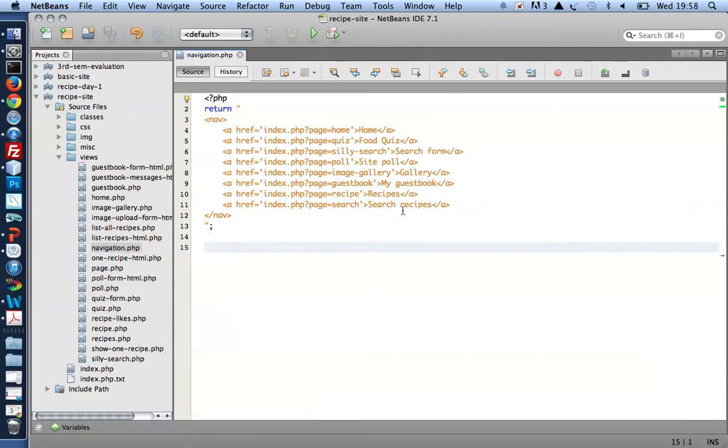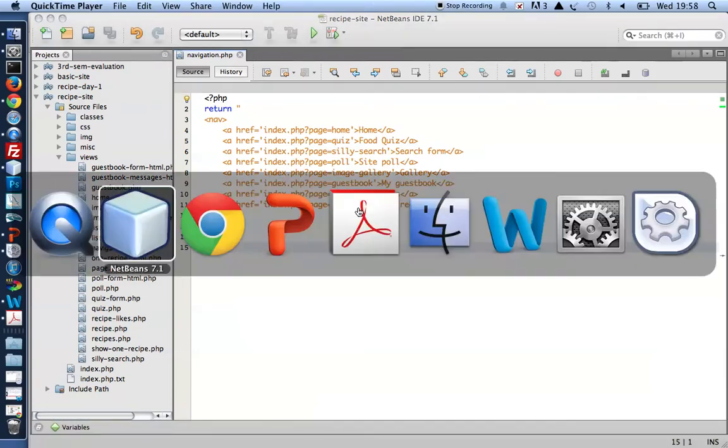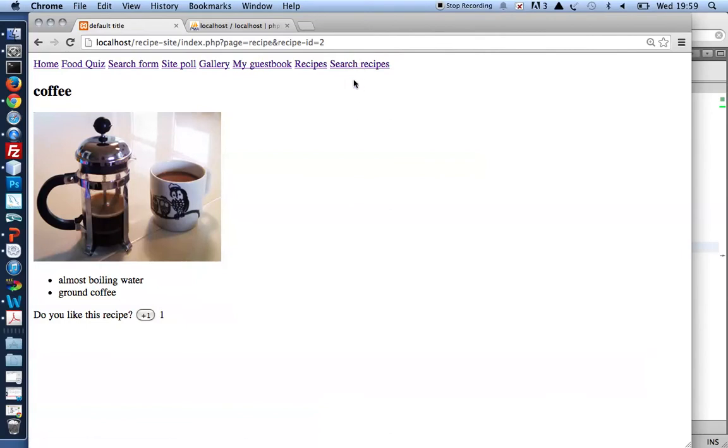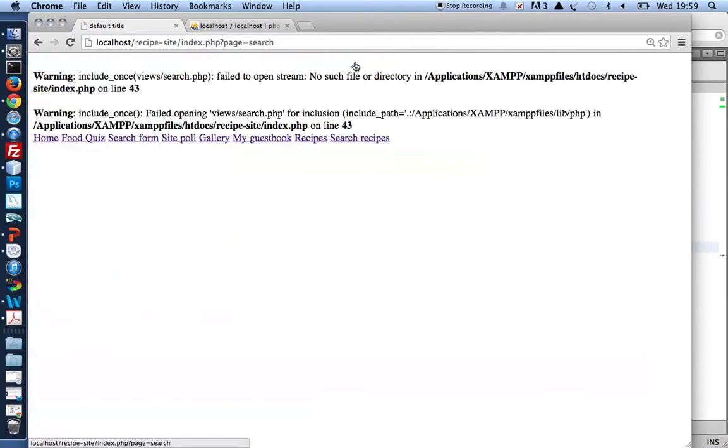Let me just take a look in my browser. There is my search recipes navigation item. If I click it, I get a warning because no file called search.php is found inside views. So I haven't got this file yet, that's why I get the warning.